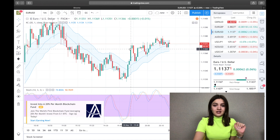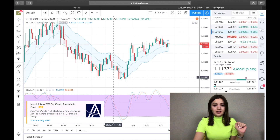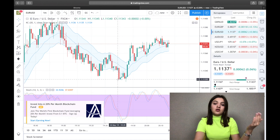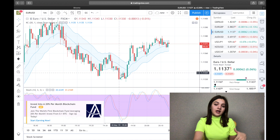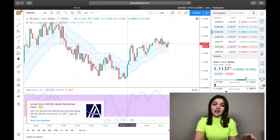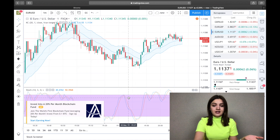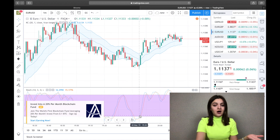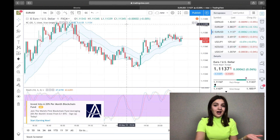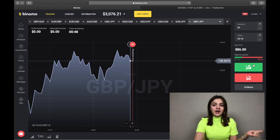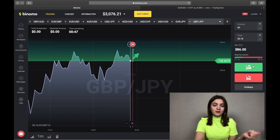And when we see that the red candle crosses the Keltner Channels line and the Stochastic lines cross the lowest line, that is a good moment to make a call option.